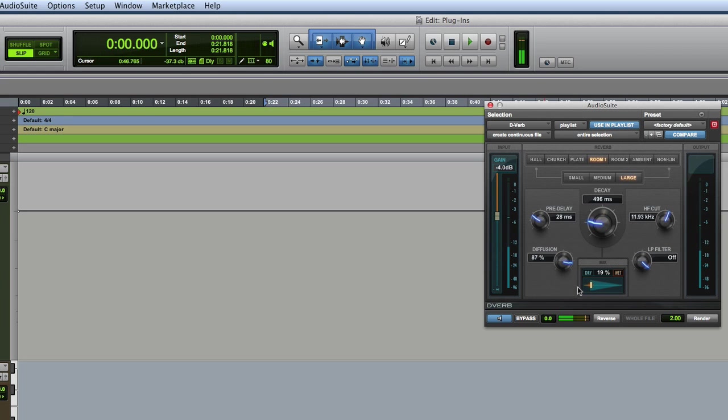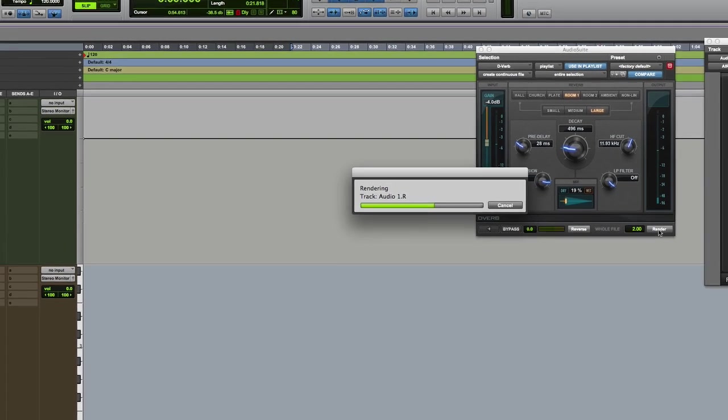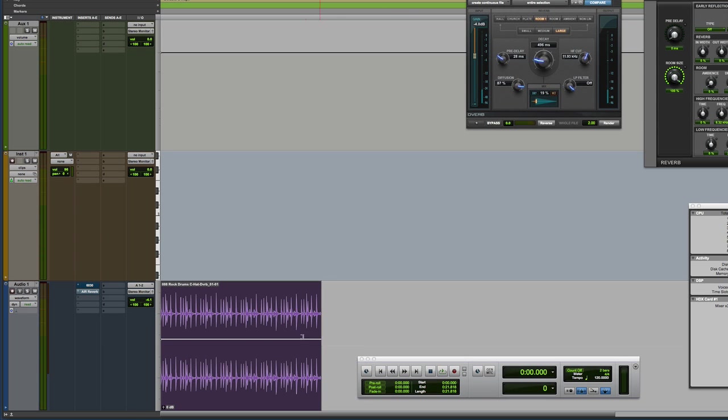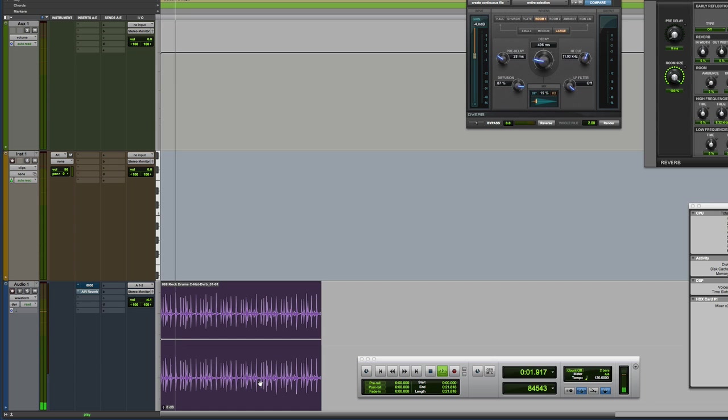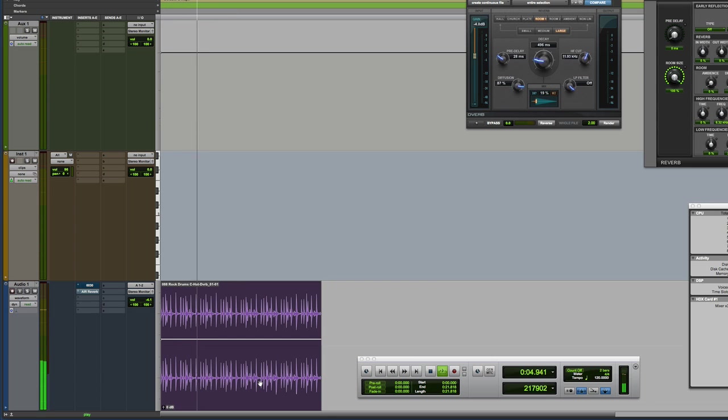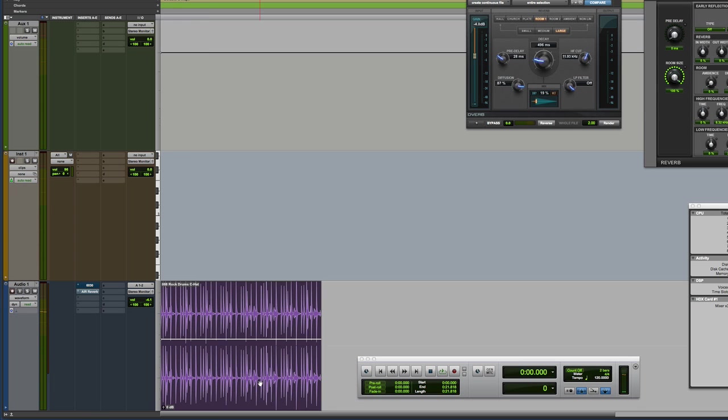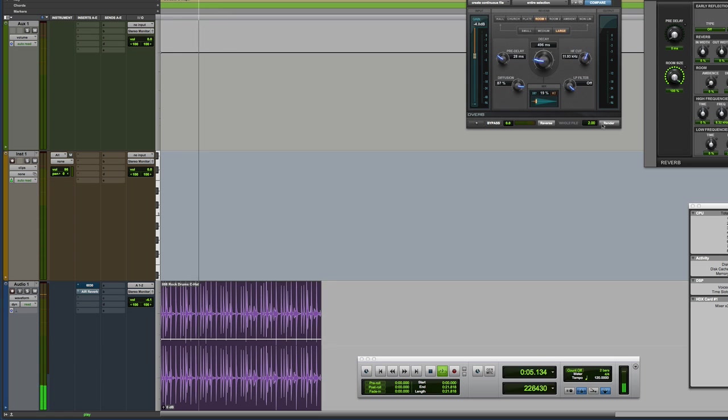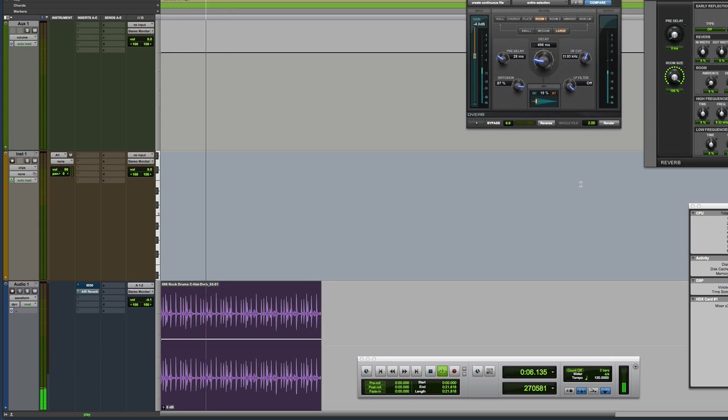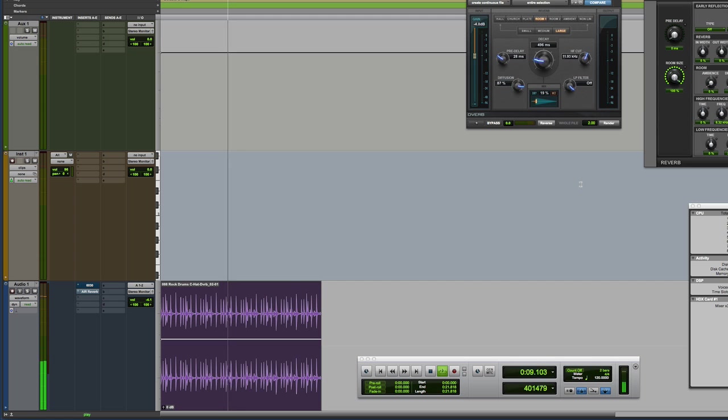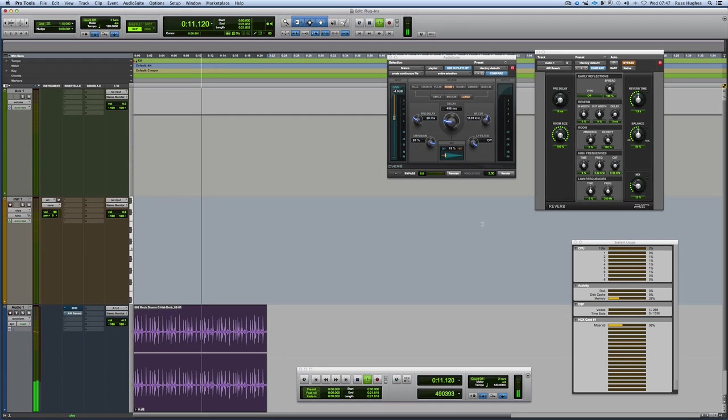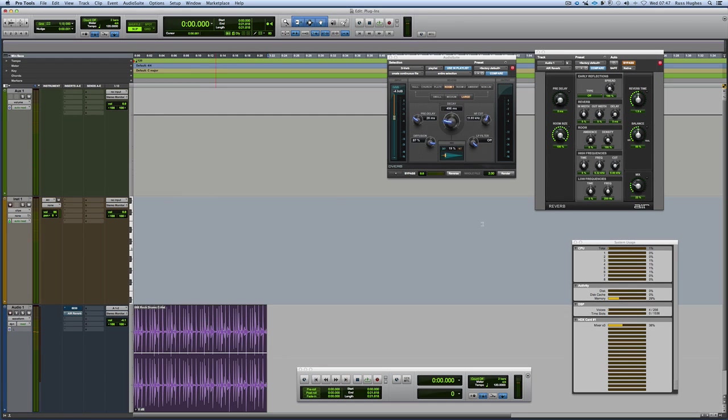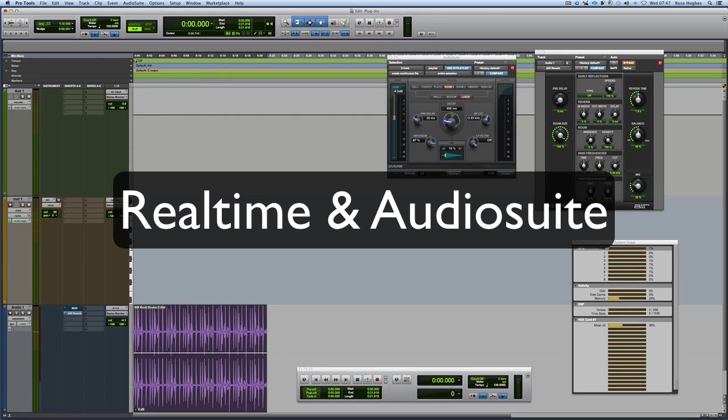When we've got what we want, we render that and now the audio has got the effect on it. That's called audio suite, that's non-real time processing. There it is again without. So there we go, so we've got real time and audio suite.